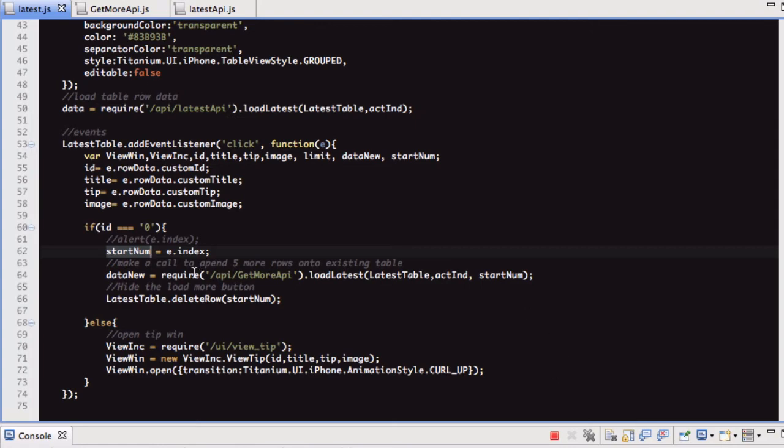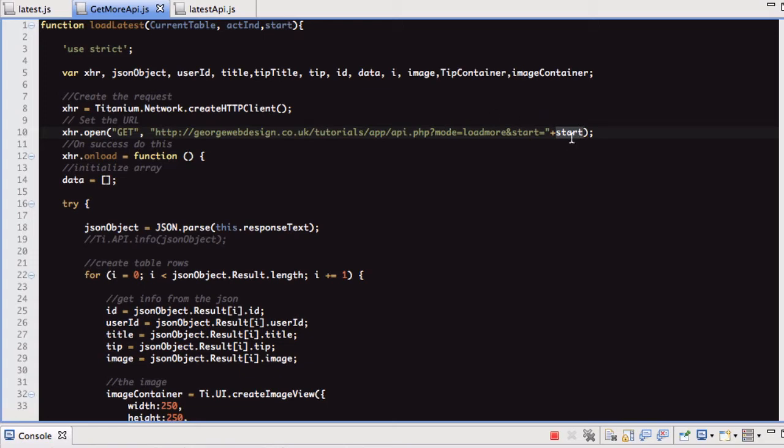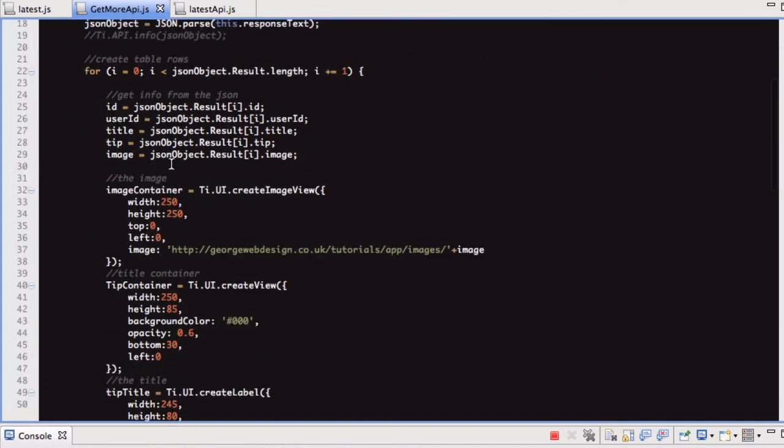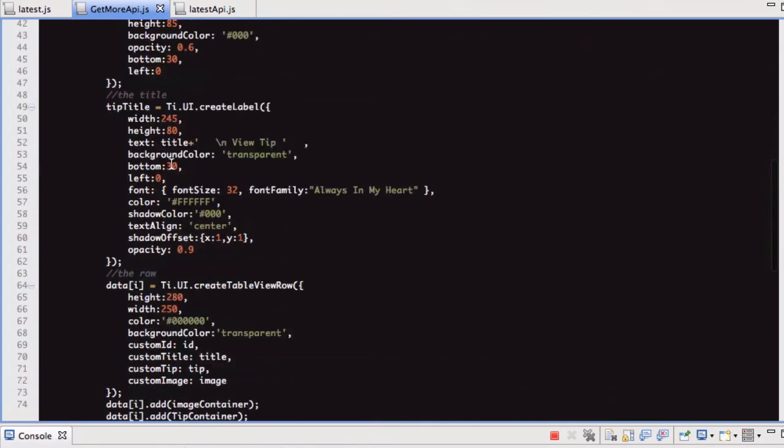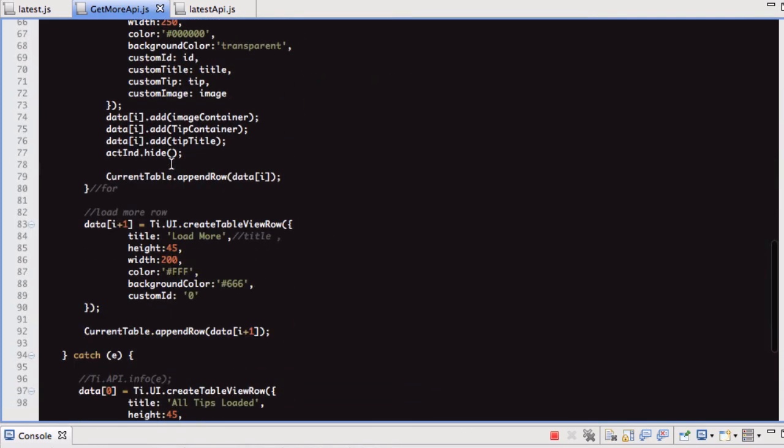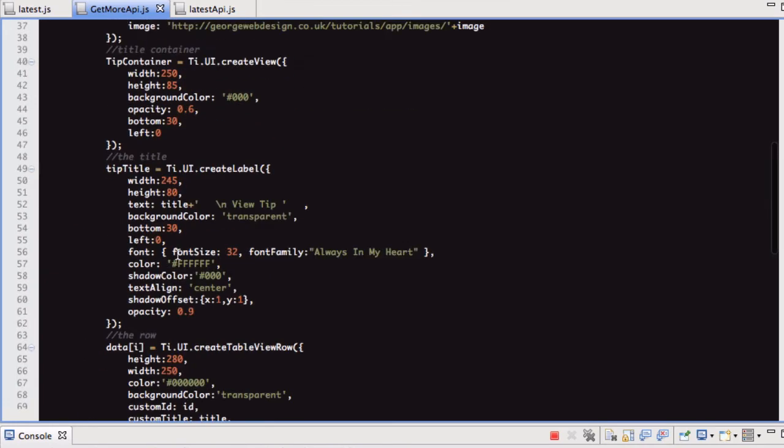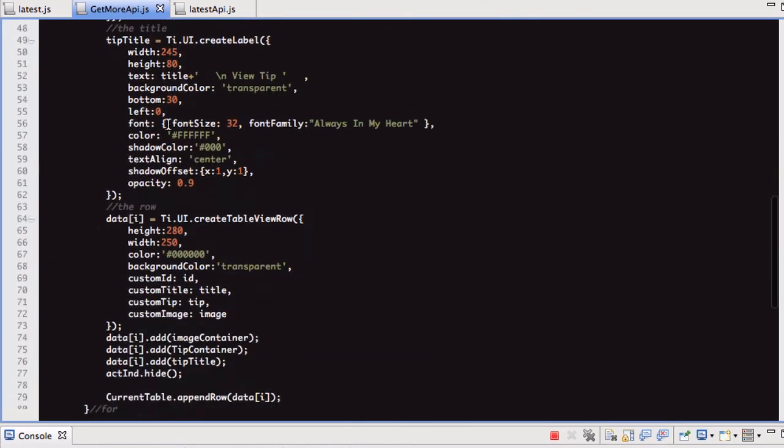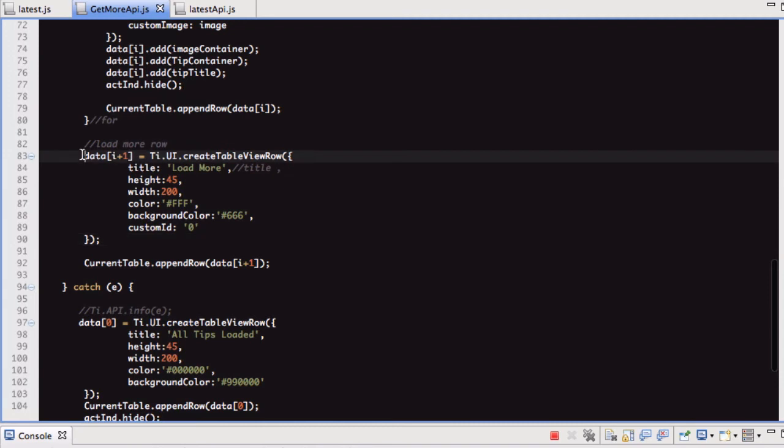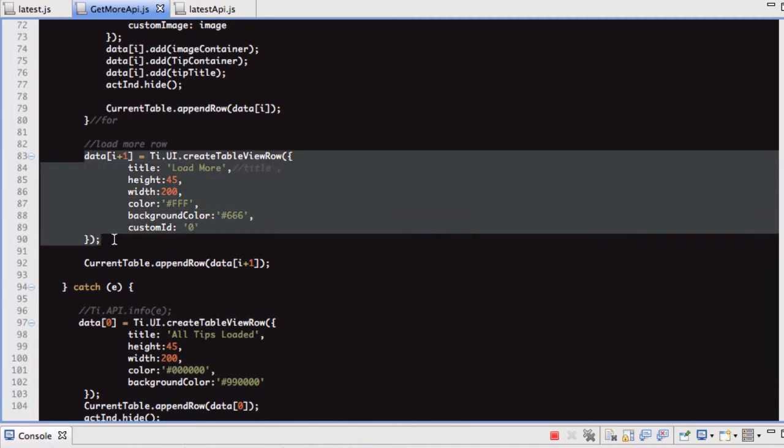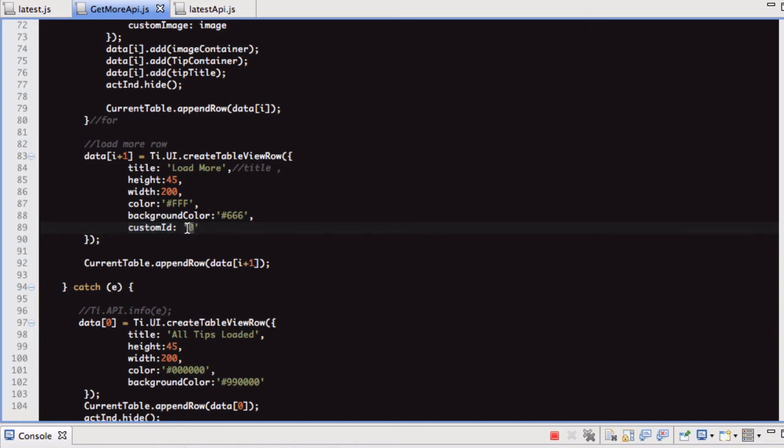So we're passing that there, start num, we're passing it here. That gets it here, the variable start, and then we're passing it in our query. Well, not our query, in our get request. So let's have a look. I don't think there's anything different, because it's just literally the same row information as we're doing in latest API. Then again, after we've done all our iterations in our loop, we're then adding another load more button, passing that the custom ID of 0. And we're doing that again, because 0 is how we identify it as the load more button.